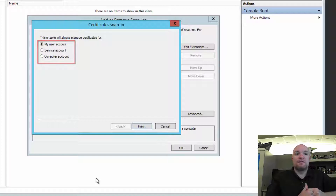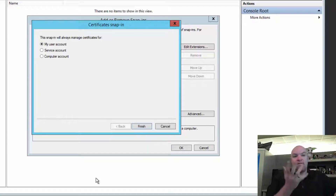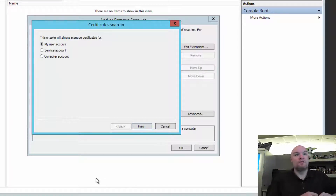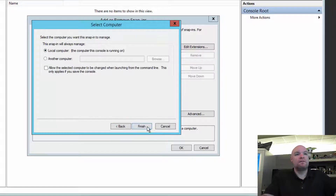When adding the snap-in, there are three options: My User Account, Service Account, or Computer Account. My user account is selected by default, but that's not what we want. We want Computer Account. If you add it to the My User store, it will allow Management Studio to work and give you the false sense that you fixed the issue. But the Data Management Gateway doesn't run under your user account — it runs under Local System, which is the computer context. Adding it to Computer Account covers everything at the machine level, regardless of which user it is.